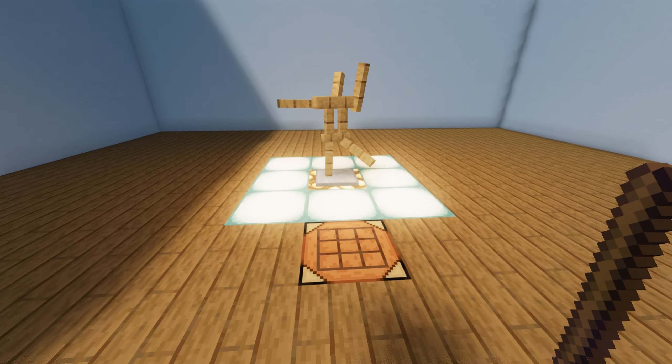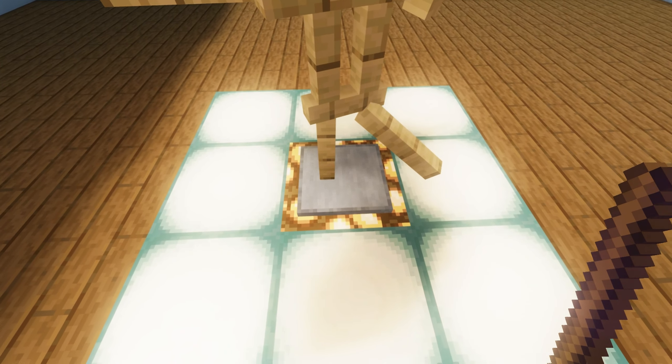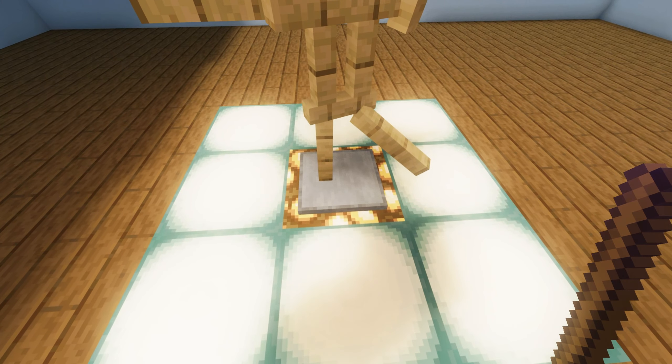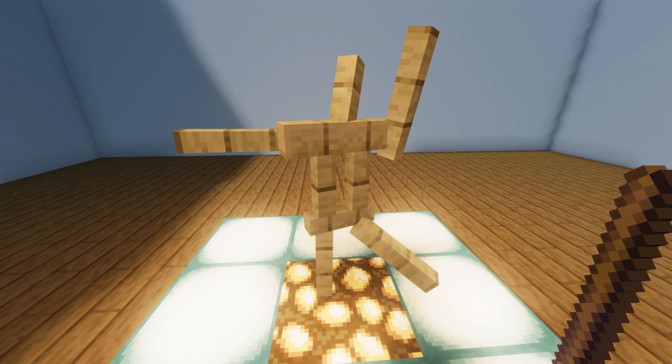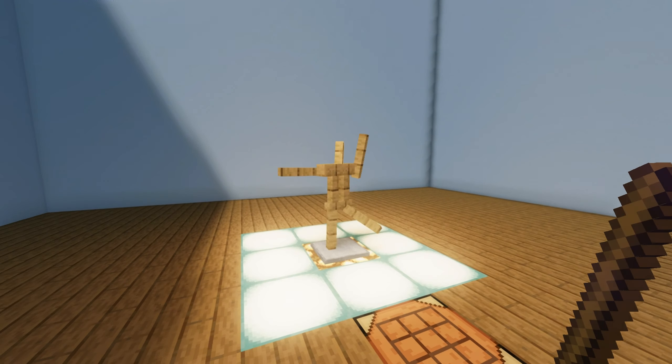If you want to remove the slab on which the body stands, then use the left click to press the center of the plate. To return it, just left click.